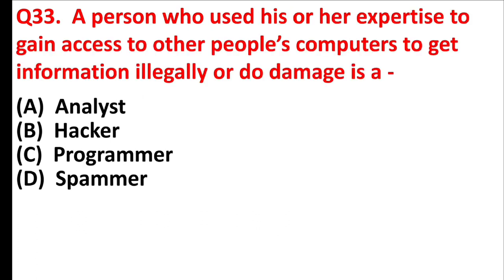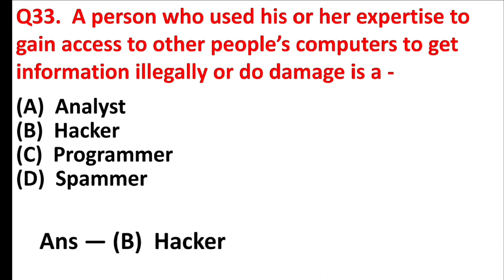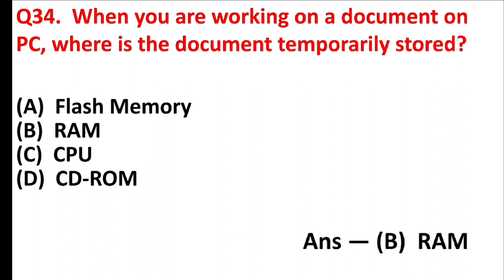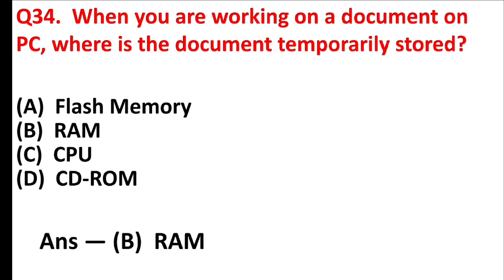A person who used his or her expertise to gain access to other people's computers to get information illegally or do damage is a. Answer is option D, hacker. When you are working on a document on PC, where is the document temporarily stored? Answer is option B, RAM.